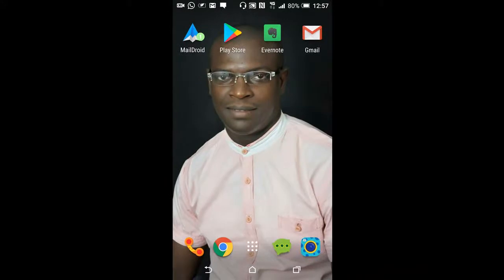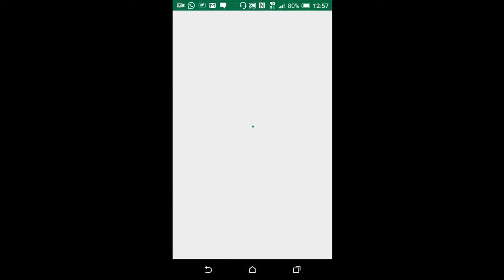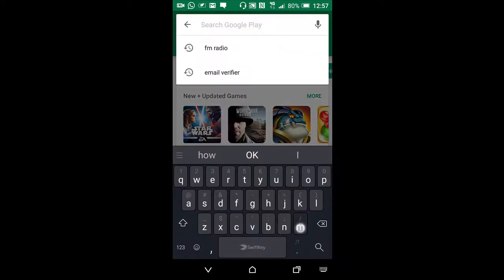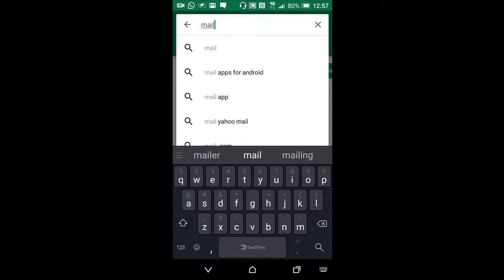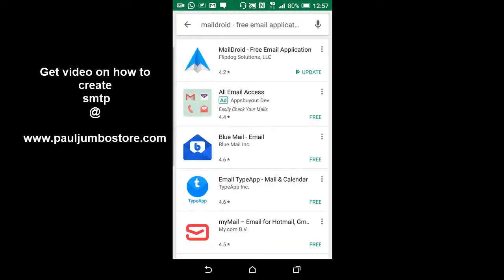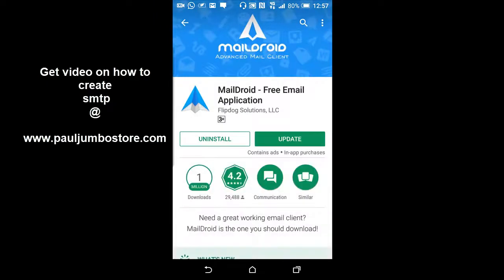The very first thing we'll do now, once you get on your phone — I'm actually using Android — is go to Google Play Store and search for the app. It is actually called MailDroid. So you've seen it. Because I've already installed it, that's why it shows like this. If you don't have it on your phone, you just click here and it says install instead of update.